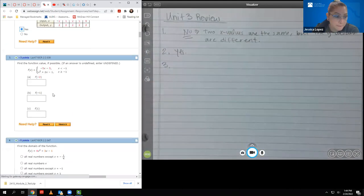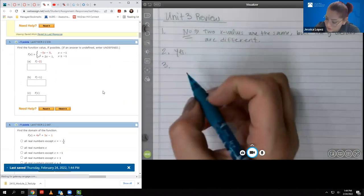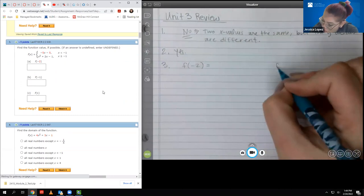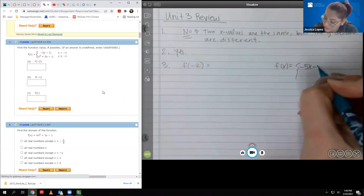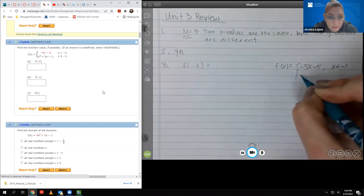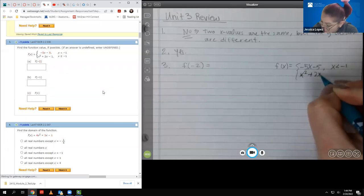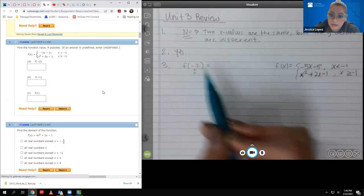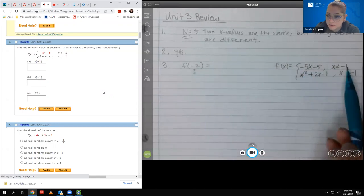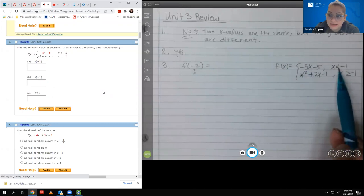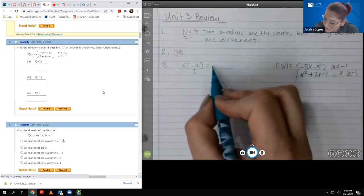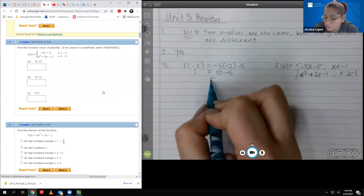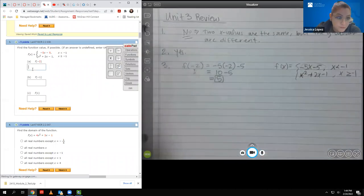For number three, it says find the function value if possible. For part a, it's asking me f of negative two. The function is negative five x minus five when x is less than negative one, and x squared plus two x minus one when x is greater than or equal to negative one. Since my x value is negative two, which is less than negative one, I'm going to plug that into the top piece: negative five times negative two minus five gives positive ten minus five, which is five.